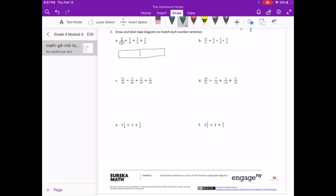So we have 8 pieces, and we have 5 eighths — so 5 of those eighths are shaded. And how that is made up is 2 eighths, and we have 2 eighths, and we have 1 eighth.